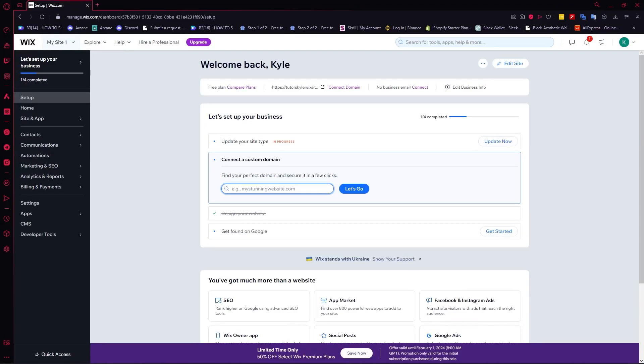Hey guys, I am Kyle and in today's video I am going to show you how to send automated emails in Wix.